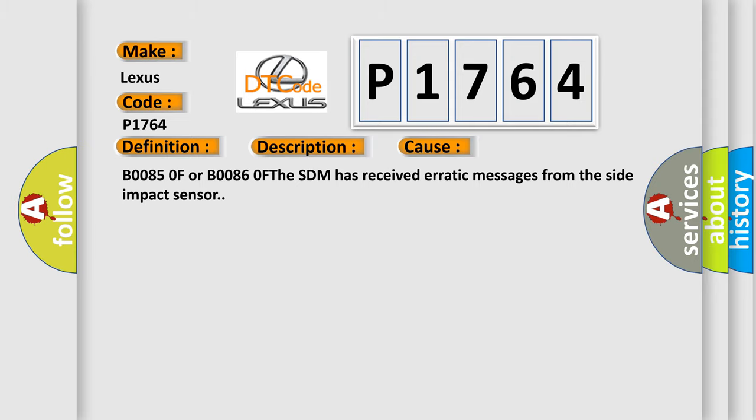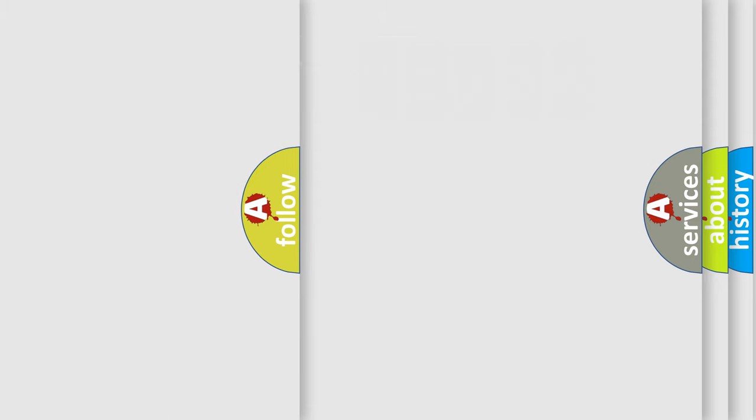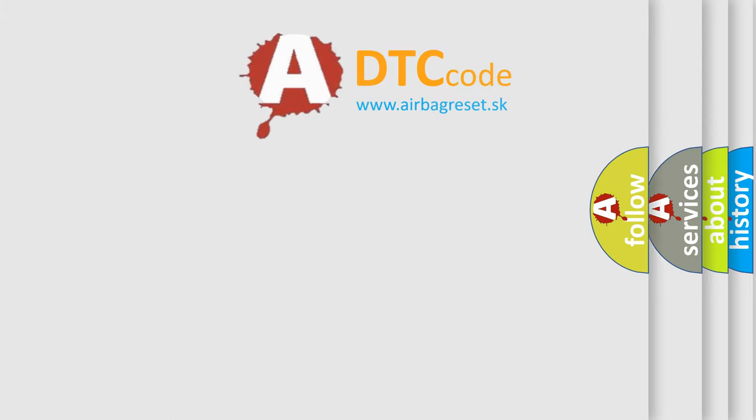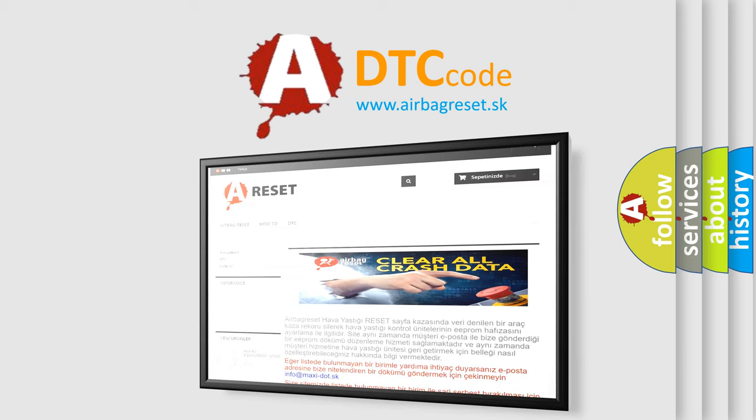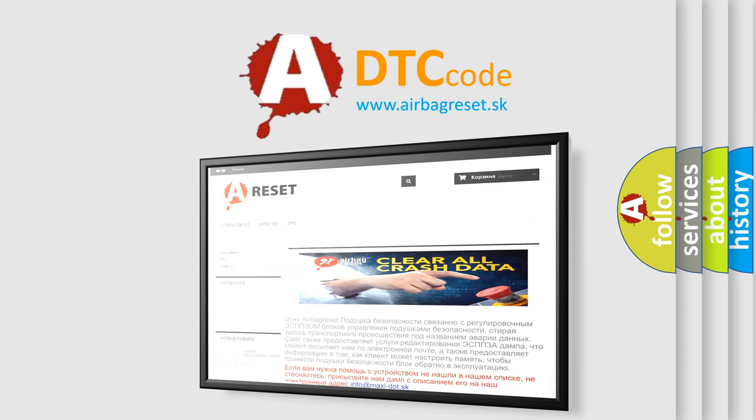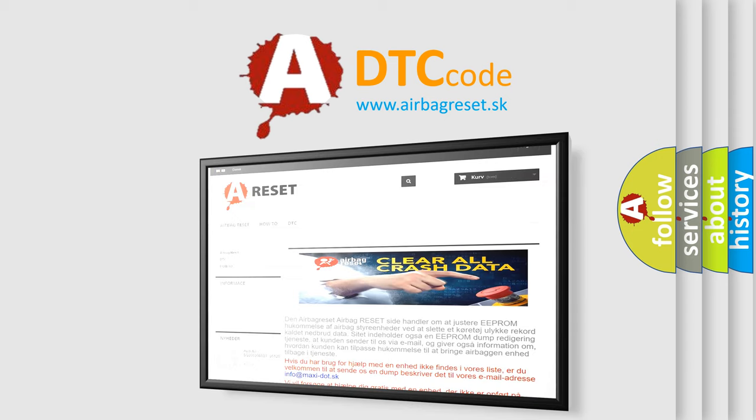The Airbag Reset website aims to provide information in 52 languages. Thank you for your attention and stay tuned for the next video.